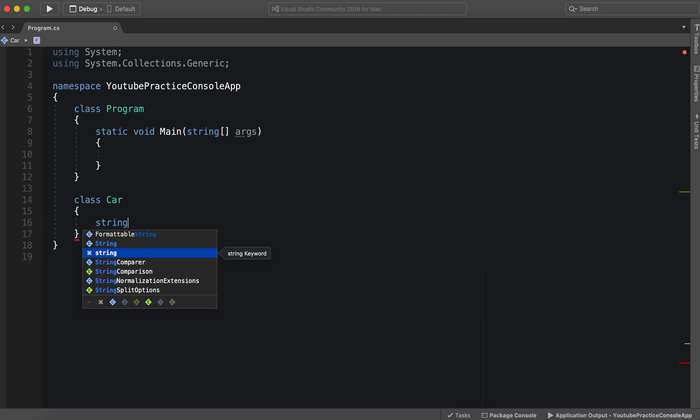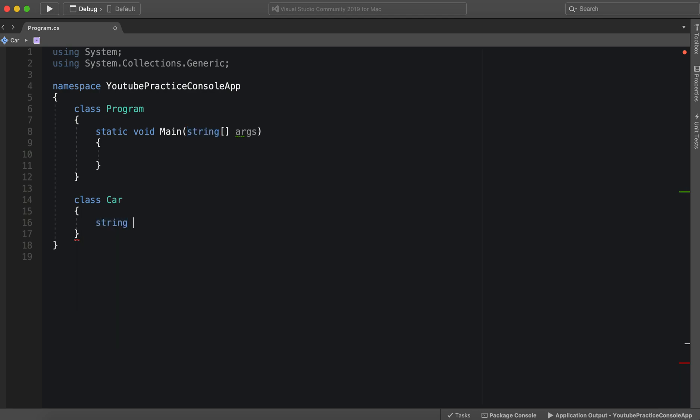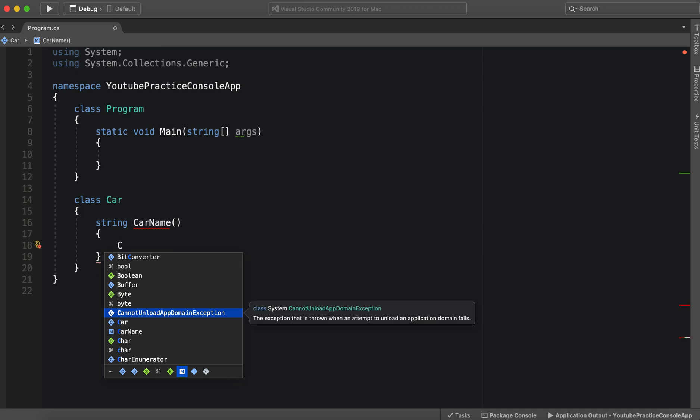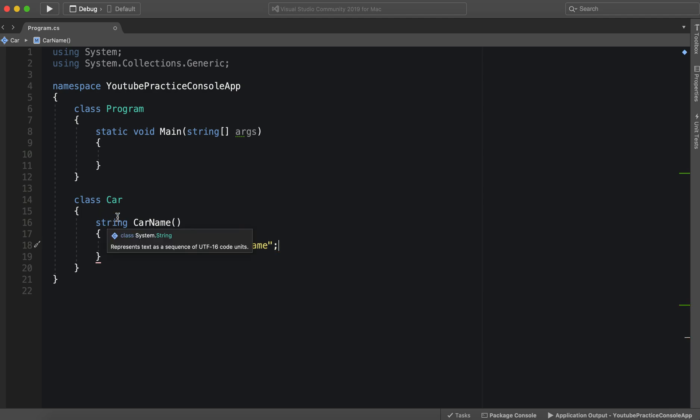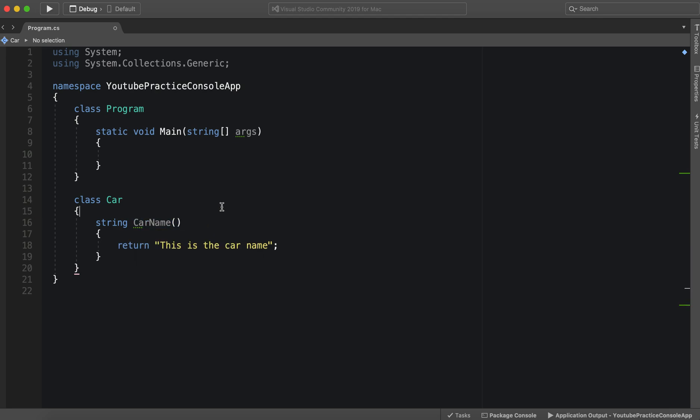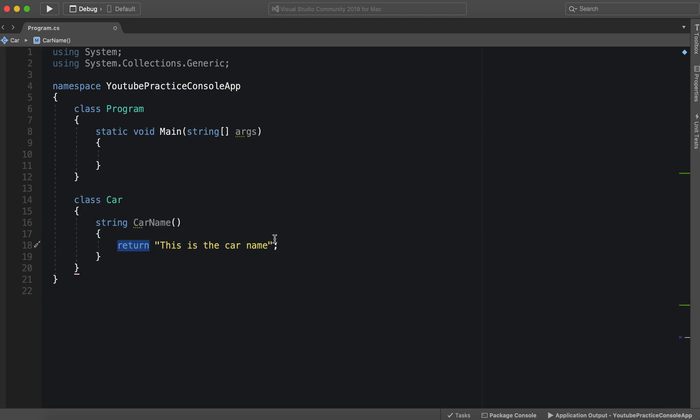So we'll say string CarName, and then we'll return 'This is the car name'. So now we have a function called CarName and it returns the car name, and we have a class called Car.